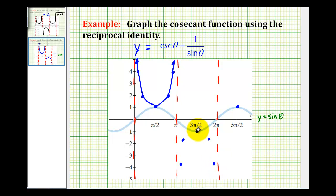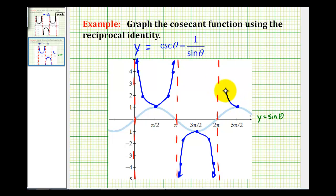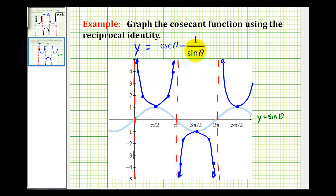And that's pretty much all the information we need to make a nice graph of y equals cosecant theta using this reciprocal identity. We could do the same for this interval here — it's going to look something like this, and like this going off the screen. So I think this is a nice method. If you can remember this identity, you can use it to make a nice sketch of y equals cosecant theta.